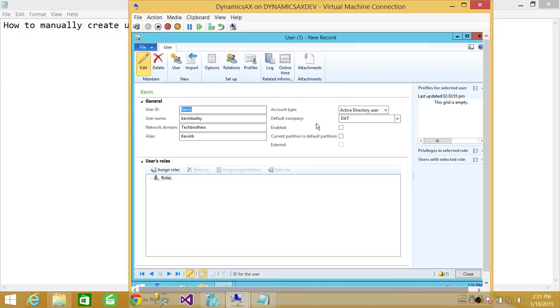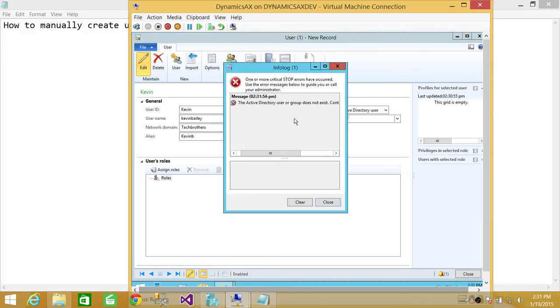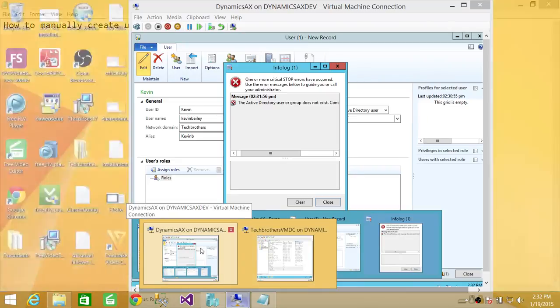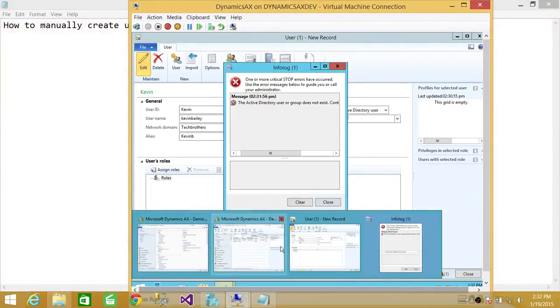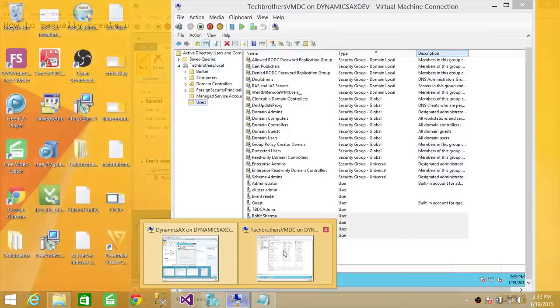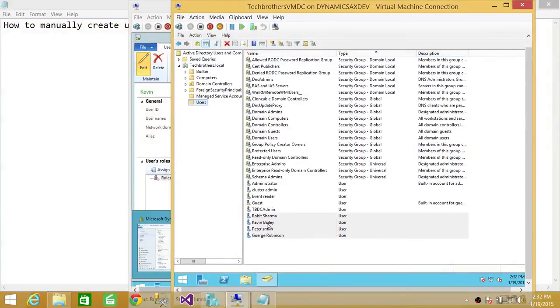And we want to enable this user. Keep in mind that since it's an Active Directory User, if you type the username wrong, it's going to say that it's not Active Directory User. It might happen in my case, which is the case. So I'm going to go in my Active Directory and see what the actual name of that user is.